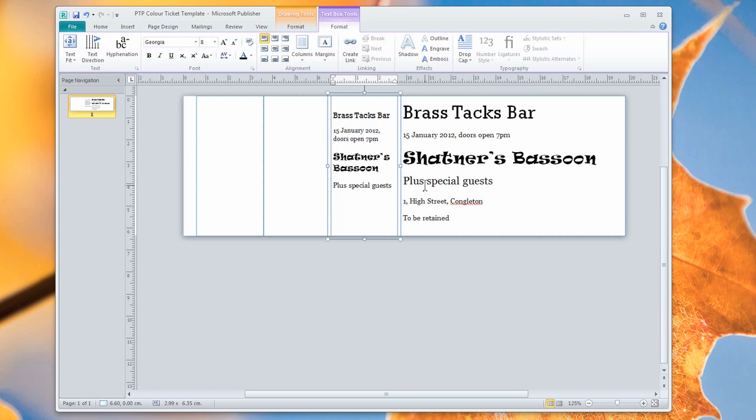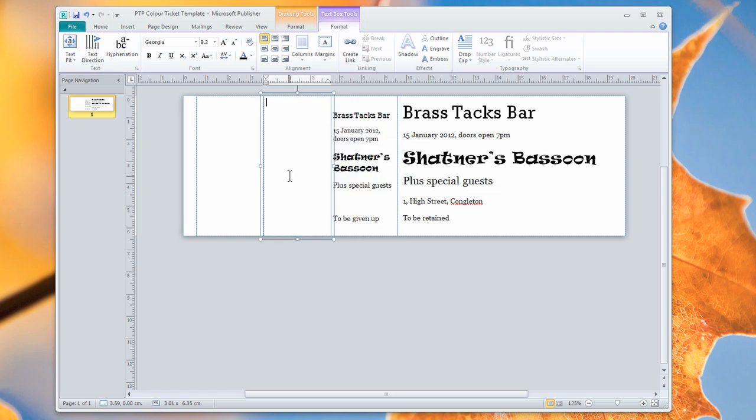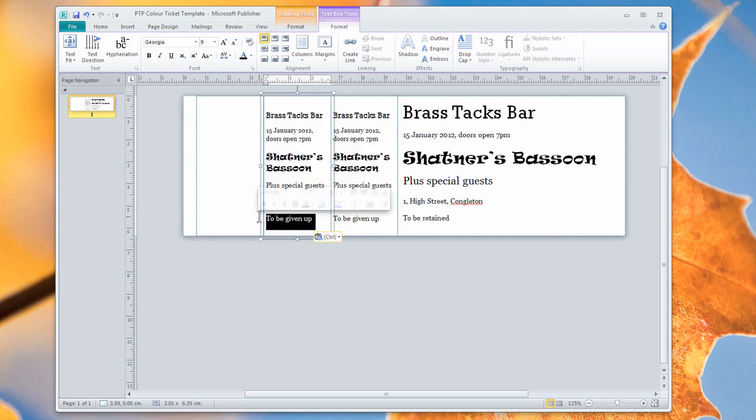And then on our second stub, we're going to say to be given up. Again, that's another little instruction to the customer just to let them know that this section is going to be given up on the door. And now we can copy all of that to our third stub and say box office.